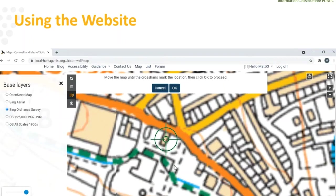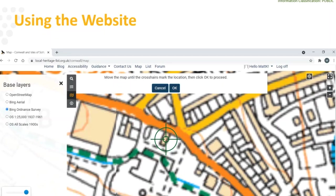First thing is finding it on the map. You can do a search using the little search icon with either a postcode or an OS grid reference. You can also have different mapping options. I've used the general Ordnance Survey mapping here because it's nice and clear. I found my Fuseworks in Redruth, clicked on it, and then just clicked OK. It's as simple as that — just finding it on the map and clicking OK to start the process rolling.